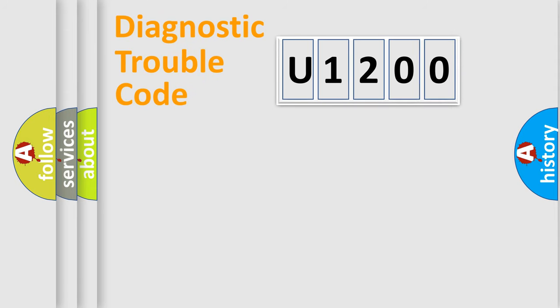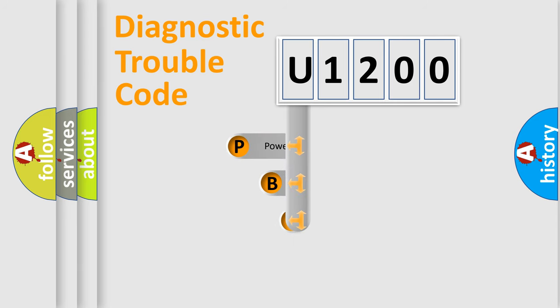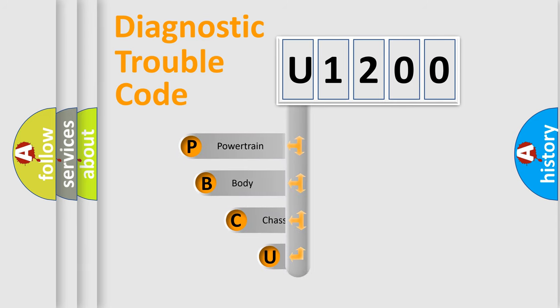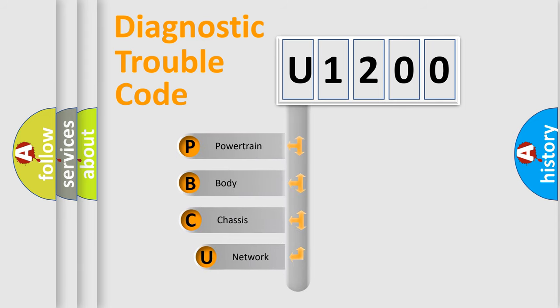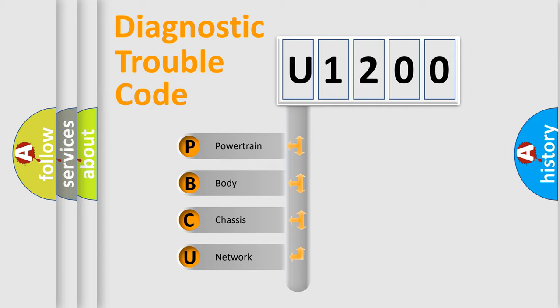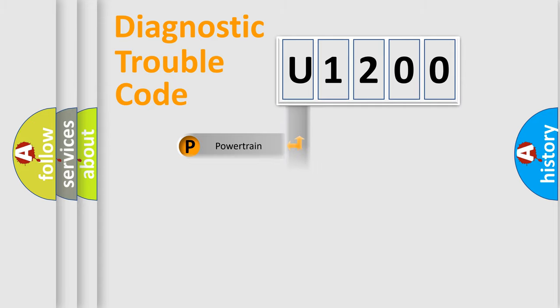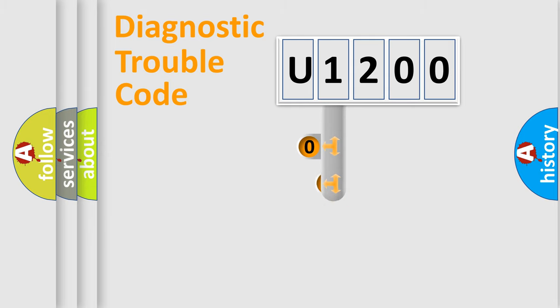First, let's look at the history of diagnostic fault code composition according to the OBD2 protocol, which is unified for all automakers since 2000. We divide the electric system of automobile into four basic units: Powertrain, Body, Chassis, and Network. This distribution is defined in the first character code.